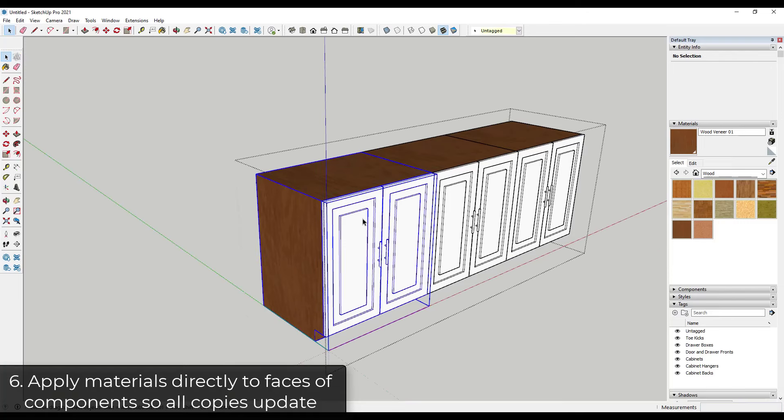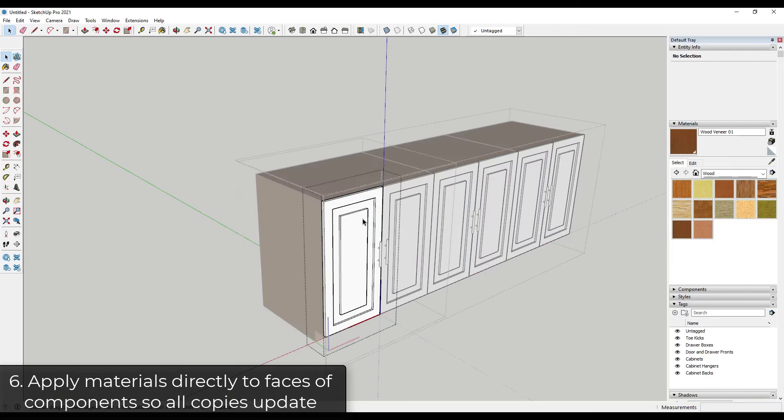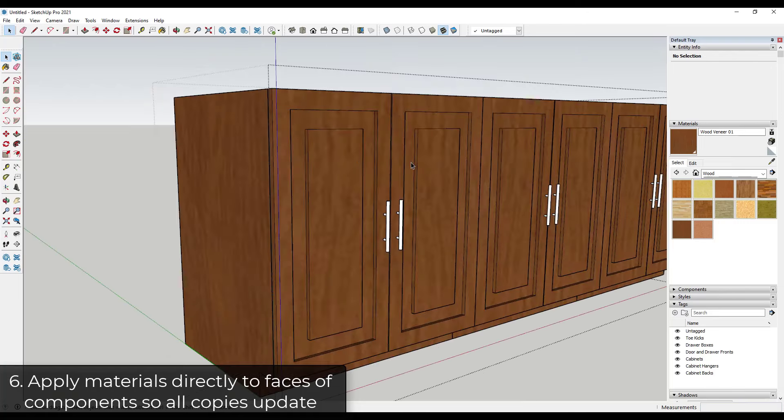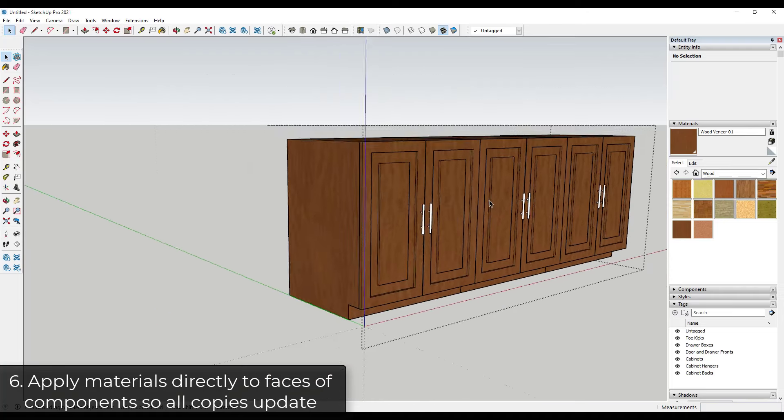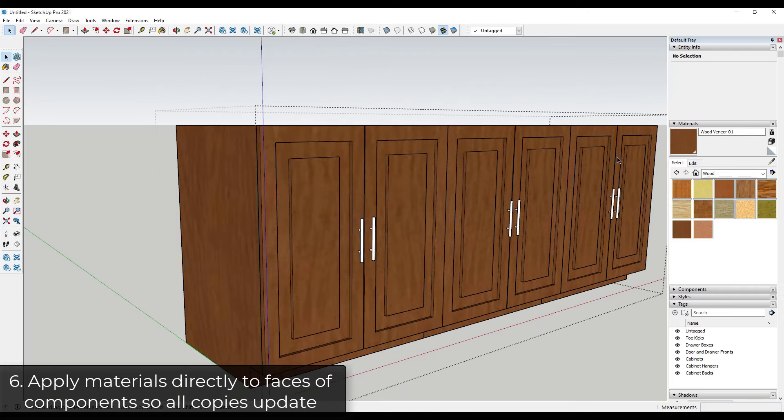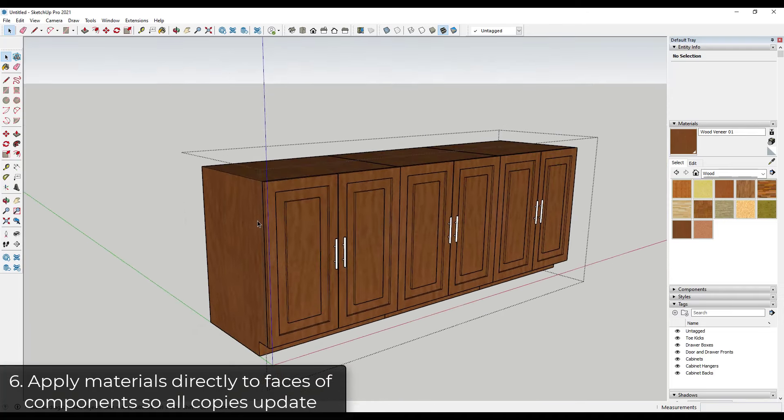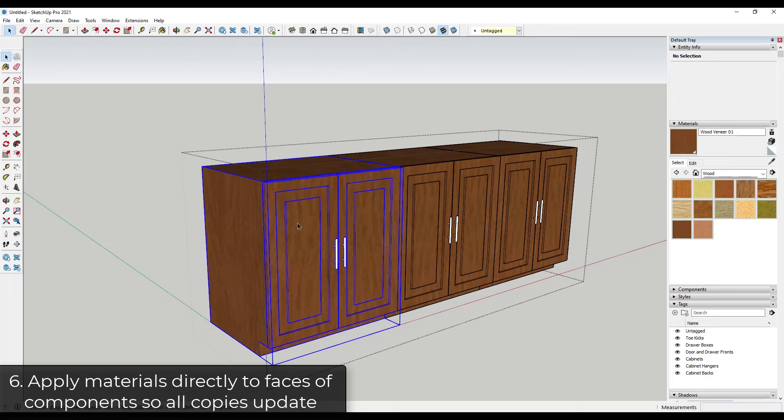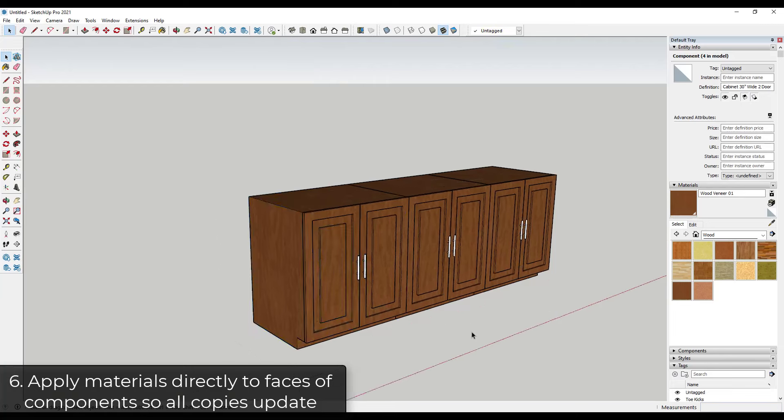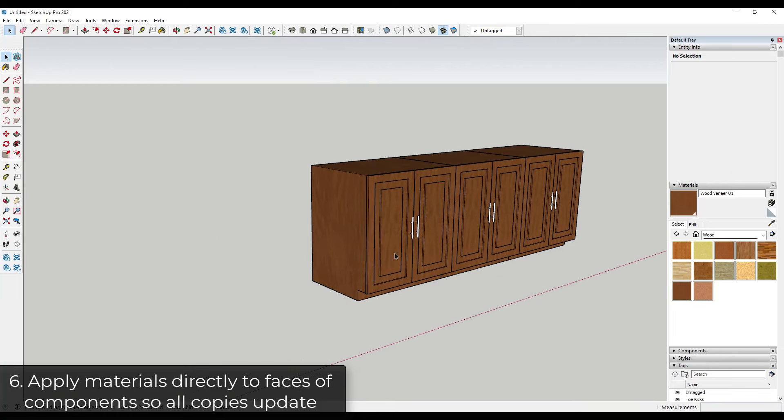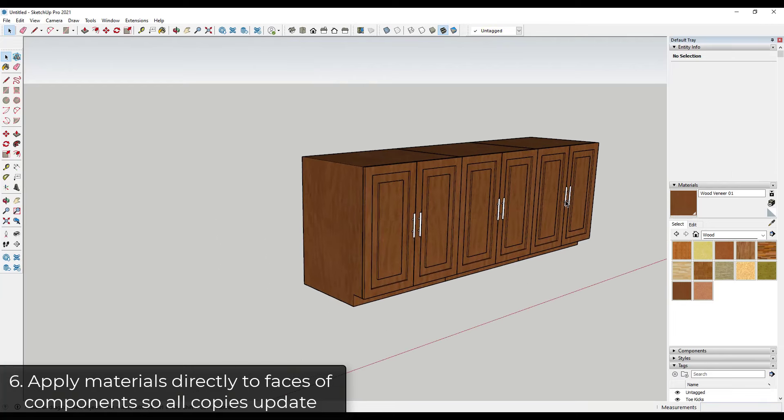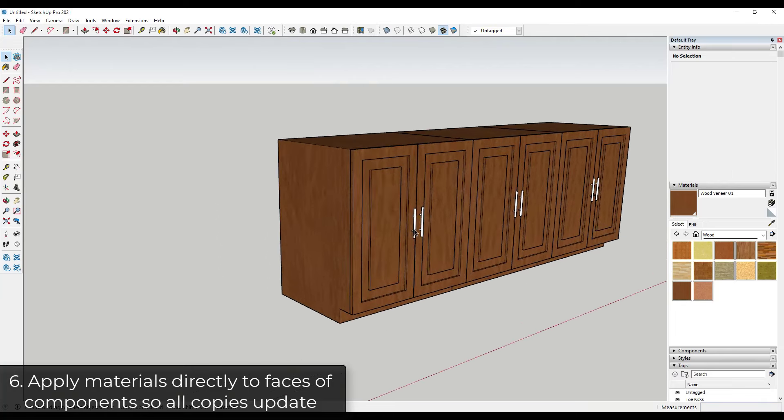So I can come in here and do the same thing with one of my doors. Because my doors are copies of the same component, that material is going to apply across all of these. So if you come in here and actually apply that material to the inside, like directly on the faces in here, then that's going to make changing your materials really easy when you're dealing with copies of objects.